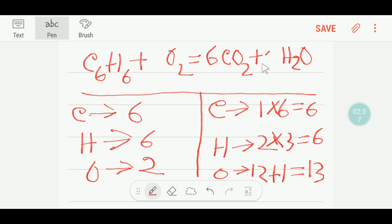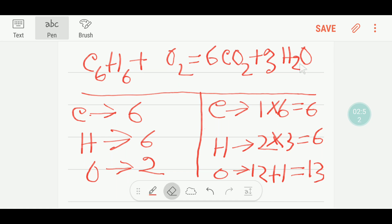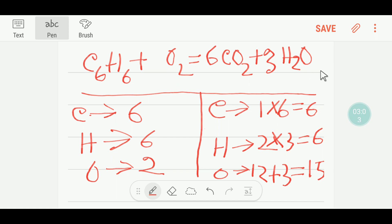If I put three before water, remember that changing this coefficient also changes the oxygen count. The number of oxygen is now three plus six times two, which is twelve, so twelve plus three equals fifteen oxygen on the right side.